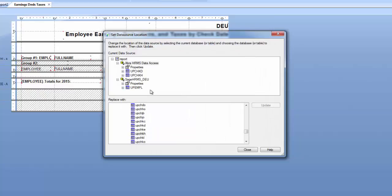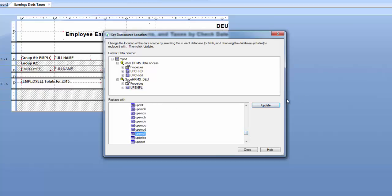Alright, and our last one will be UPEMPL. I don't anticipate any transaction date issues with that one. Alright, so now we have successfully converted our connection from our ODBC connection to our new ABRA HRMS data access connection.